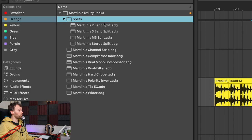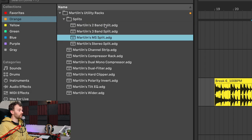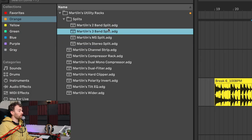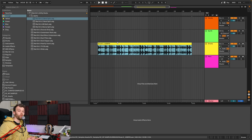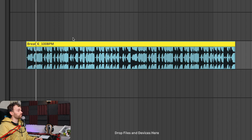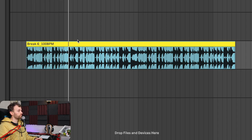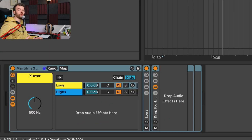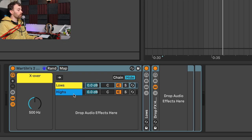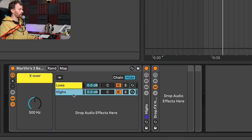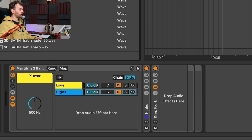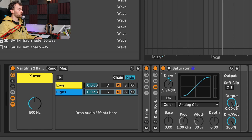The next racks are the split racks — there are four of them: a two-band split, three-band split, mid-side split, and a stereo split, which allows us to split the signal into different components whether by frequency or stereo positioning. First we've got two and three-band frequency splits. Here I've got a drum sound and I'm going to load up the two-band split, which allows me to affect the low frequencies and the high frequencies differently. For instance, I could go to the high frequencies and apply a saturator to just those high frequencies, adding drive and saturation.